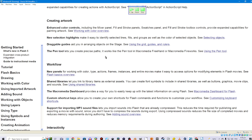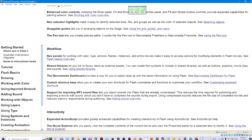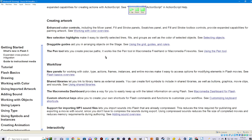Creating artwork. Enhanced color controls including the mixer panel, fill and stroke panels, swatches panel, and fill and stroke toolbox controls provide expanded capabilities for painting artwork. See working with color overview.